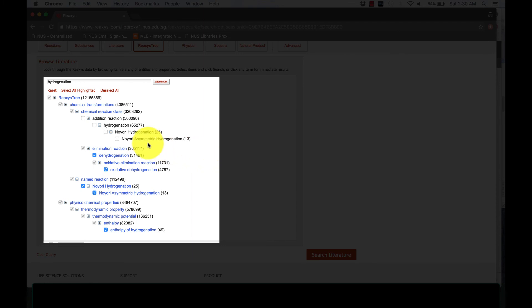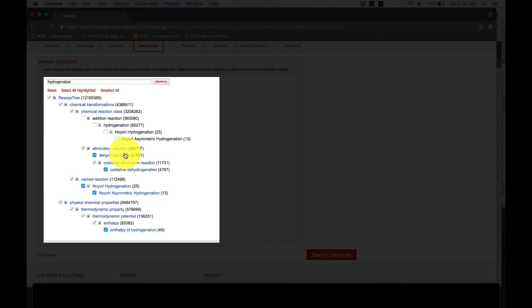This is useful when you are not sure about how to formulate a query in the literature form or in Ask REAXIS. It lets you view terms you may not have even thought of. You can uncheck the ones that you don't want.